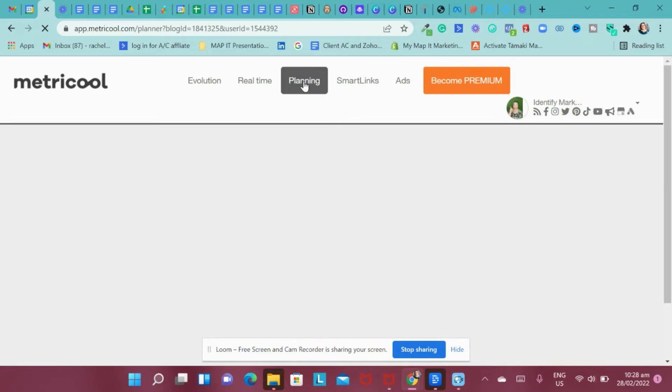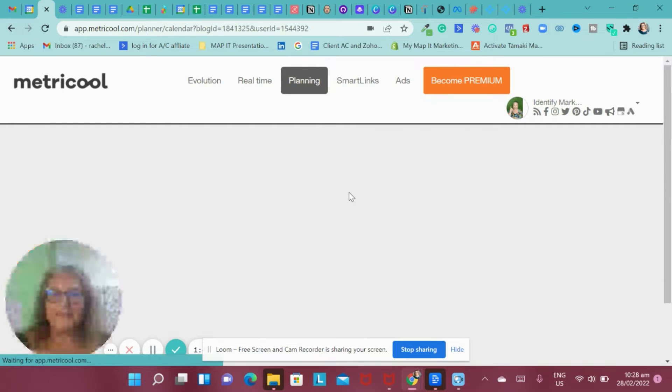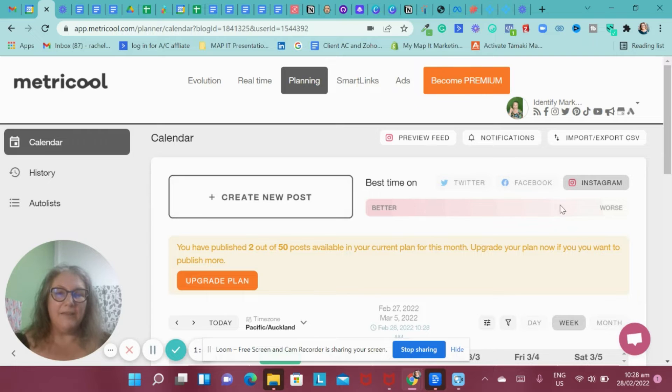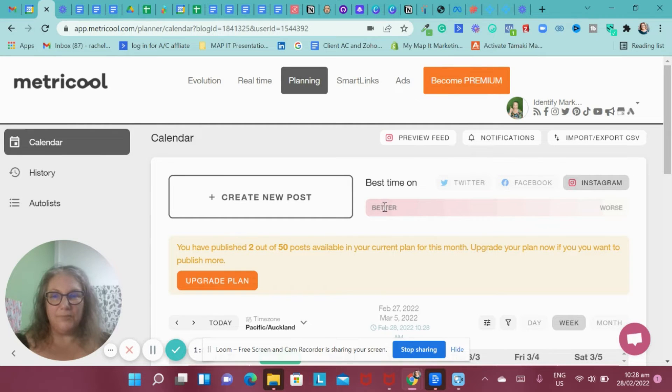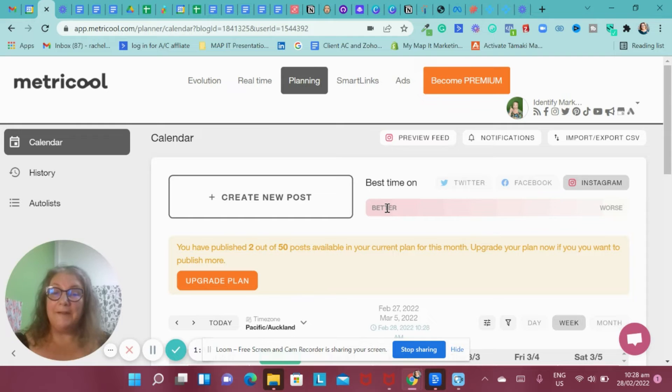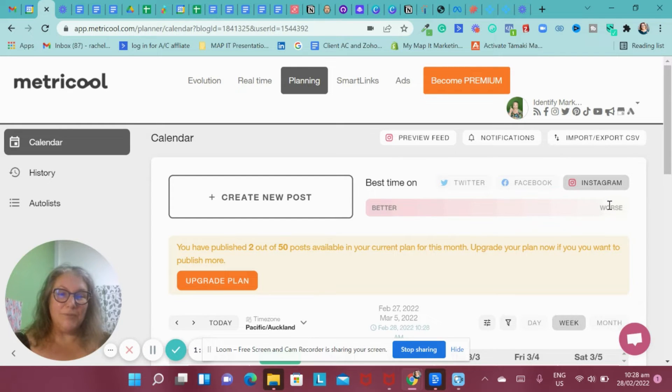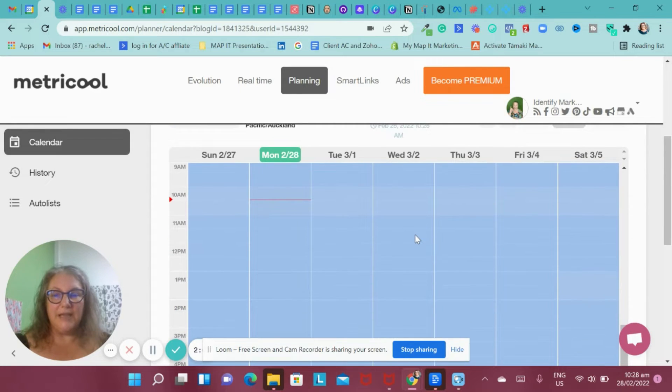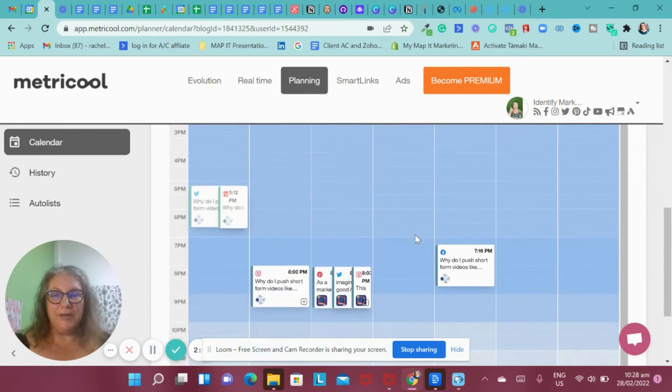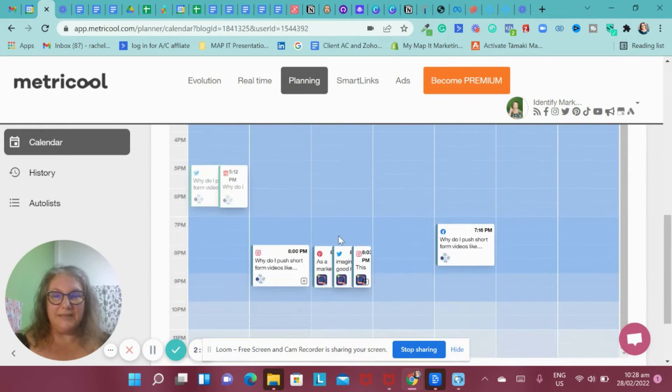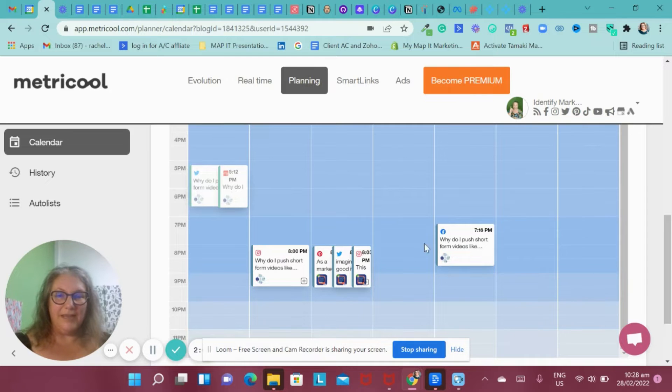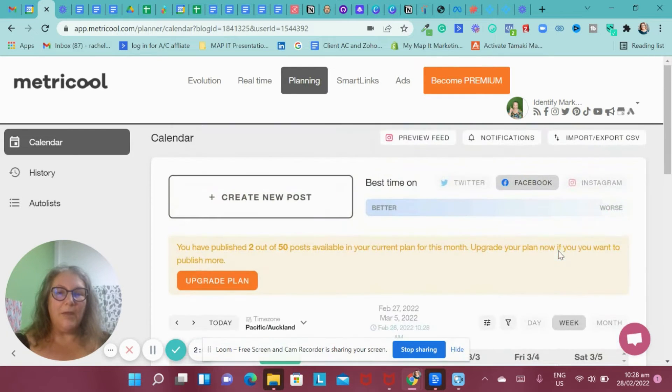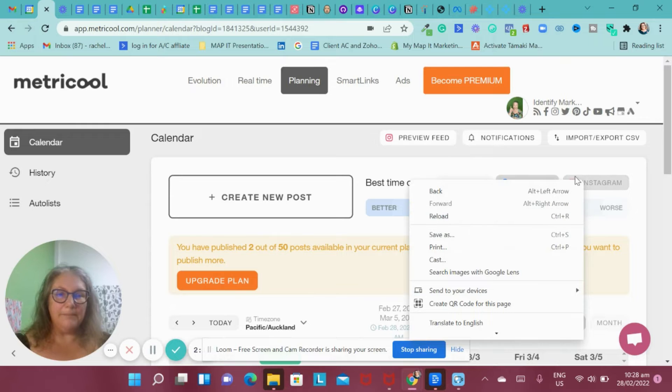So when it comes to planning your content, one of the things I really like about it is it shows you really clearly the best time to post. And what it does is it says that the deeper the pink is, the better time it is to post and the lighter it is the worst time. And it does the same with Facebook as well, but it does it with blue. So you can see here that it's pretty much saying that this is the best time along here for me to post on Facebook.